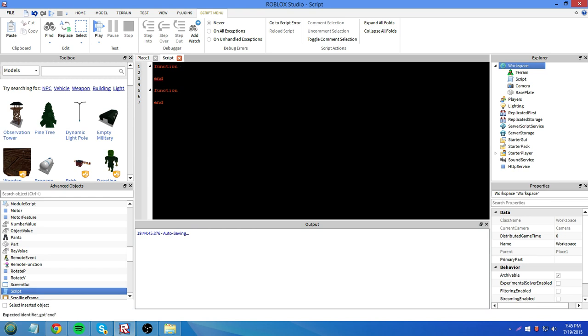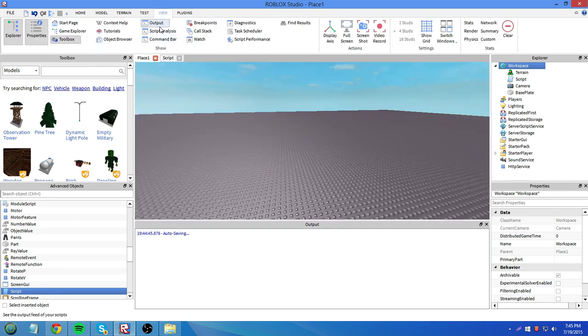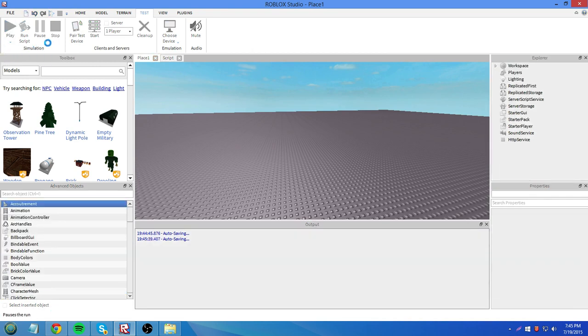So say we tried to put local a equals 2 here, and I didn't name the functions. And we put a local a equals 3 here. I'll try to print a, I'll try to print a. Okay, now let's run that, see what we get.